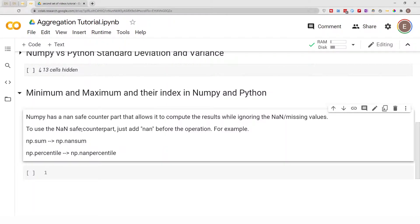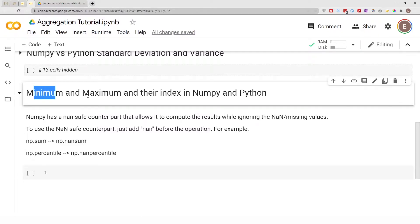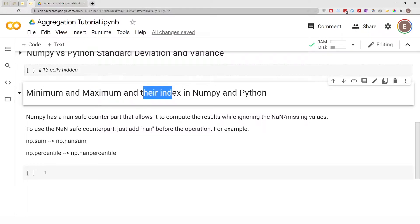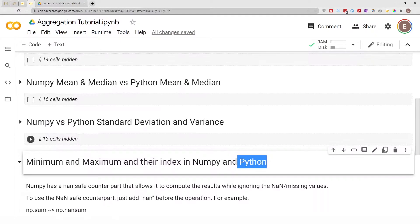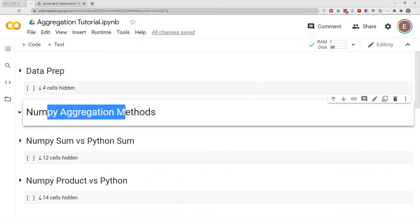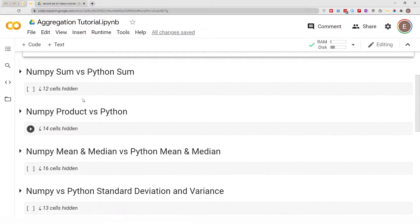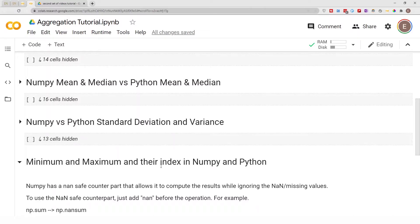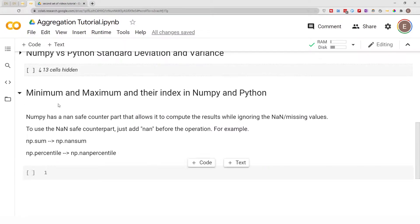Hello everyone, welcome to my YouTube channel. My name is Evidence and in today's video I'm going to show you how to find the minimum and maximum of numbers and the index they are located at using NumPy and Python. In this video series I've been showing you NumPy aggregation methods — we've done product, mean, median, standard deviation, and variance, and today we'll be focusing on minimum and maximum.